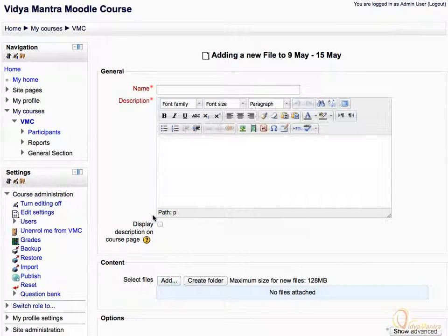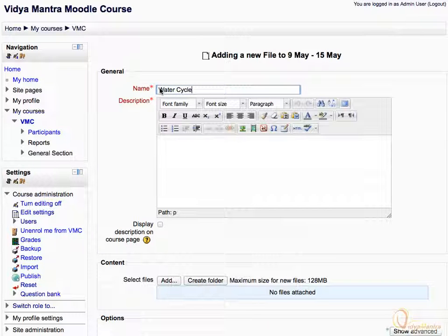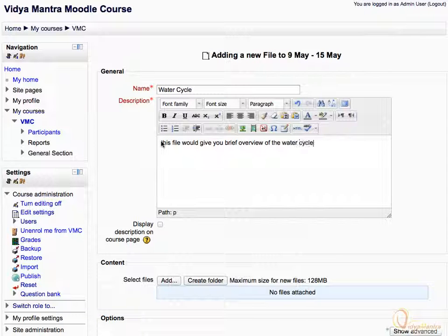Enter the resource name as WaterCycle. Then add a description to the resource. It can also be displayed on the course page by checking the box Display Description on Course Page.